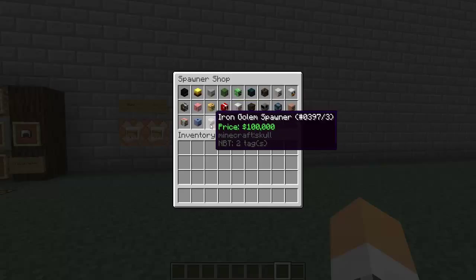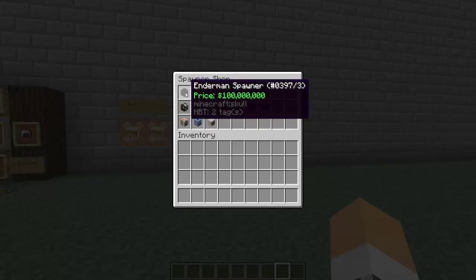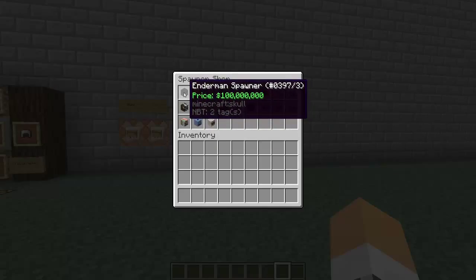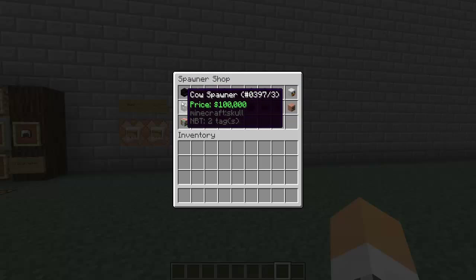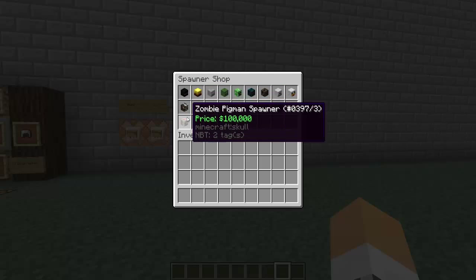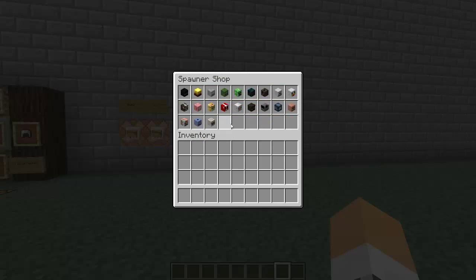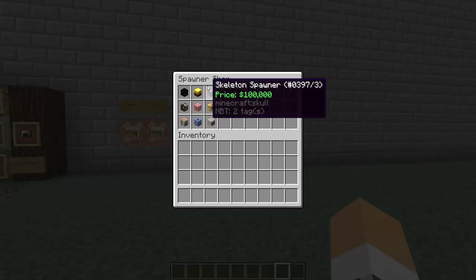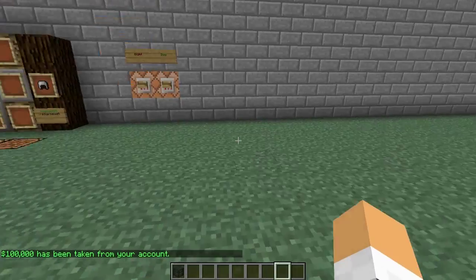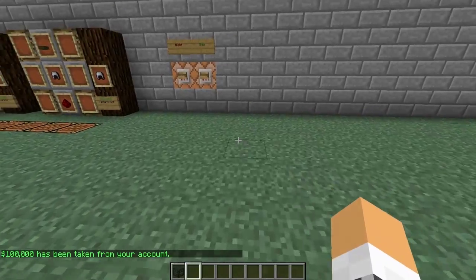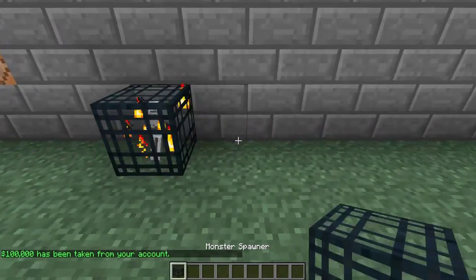There's loads of spawners and you can set all the prices in the config. As you see here, Enderman spawn is 100 million and these are just hundreds of thousands.